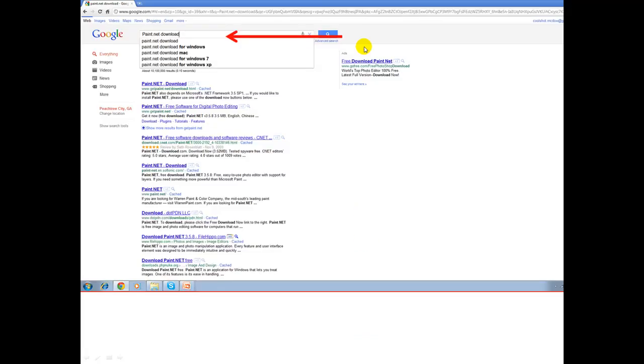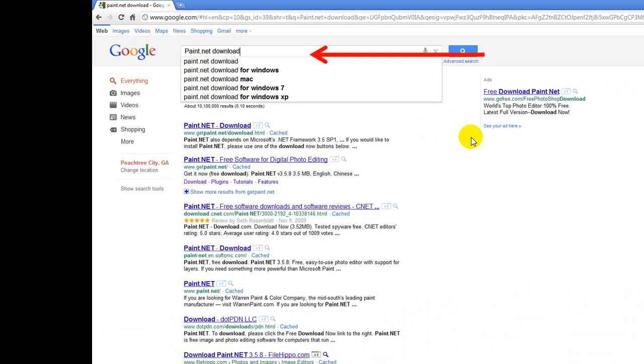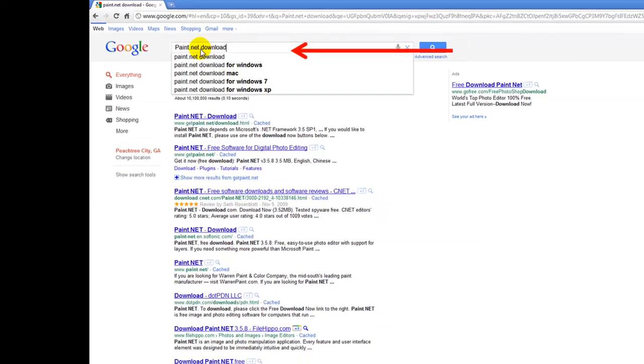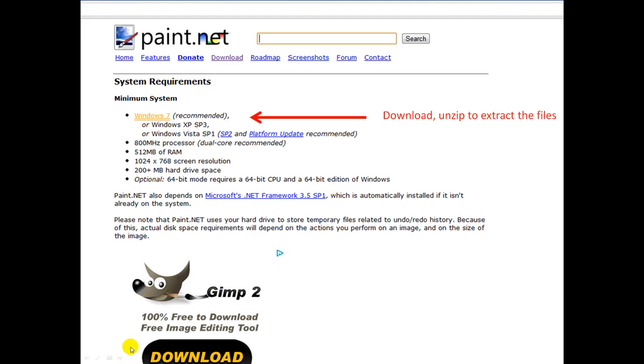Okay, the first thing you need to do is go to google.com, type in paint.net download. That's going to take you to the paint.net download site. The main one you need to go ahead and download the software, it's free, unzip it, extract your files so it becomes part of your program files.